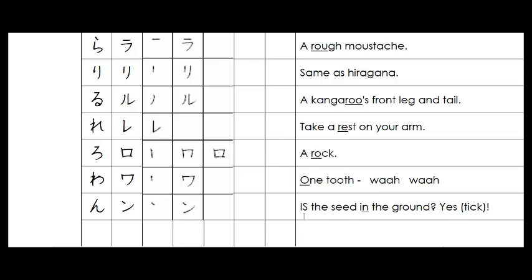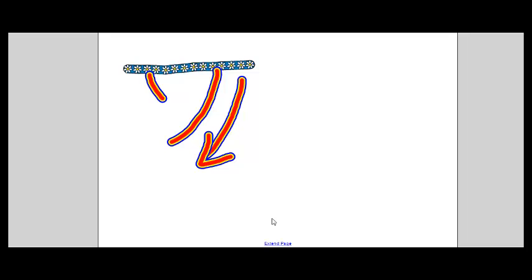Here's the mnemonic. Is the seed in the ground? Yes, it is. Give it a tick. Now here's a page where we did our SO. And I'm going to leave it there because it's going to help us with N.